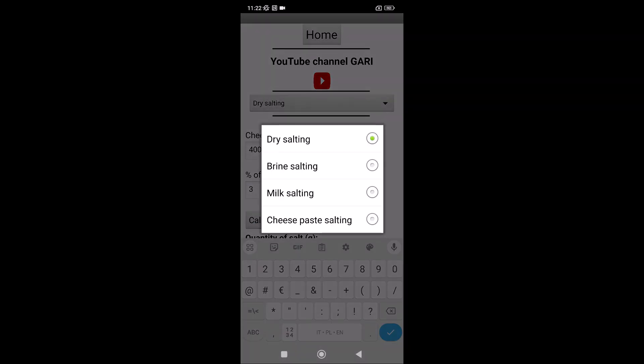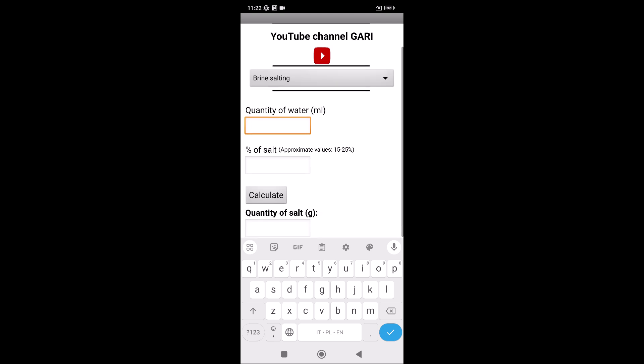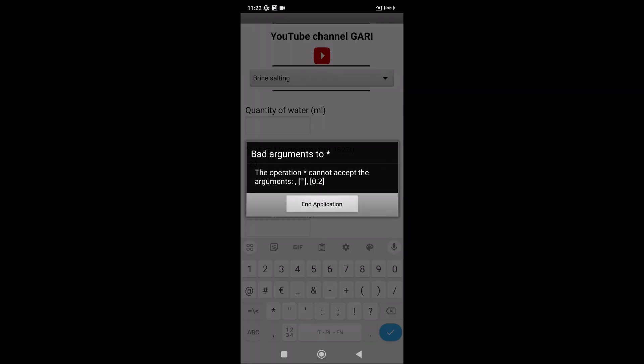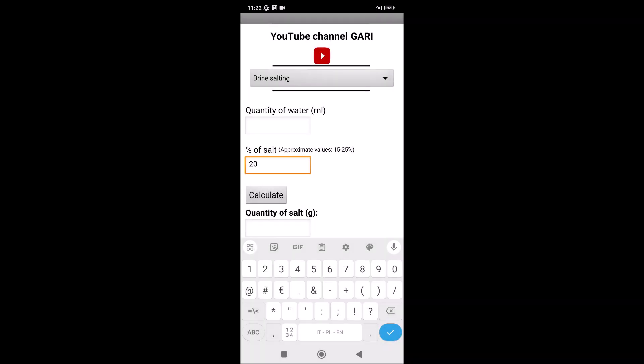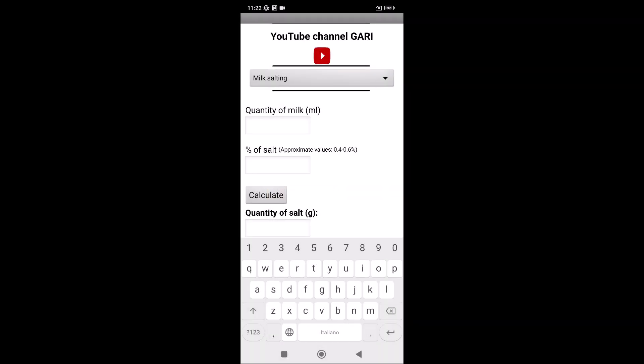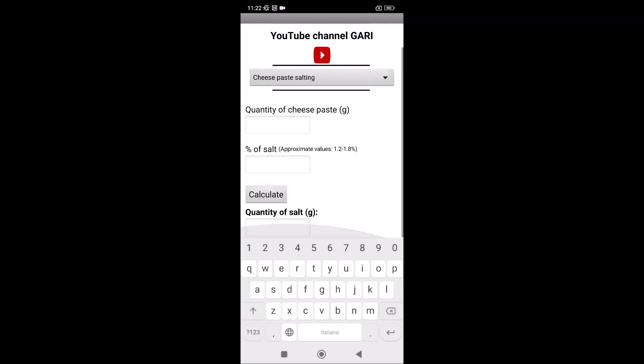For the brine, you have to write how much water, doesn't matter how much, because this application calculates exactly how much salt you have to add. It depends, because there are a lot of possibilities, but for example, 20%, you can start from this. Water, for example, two liters. And then the other, milk salting and paste salting, it's very simple.